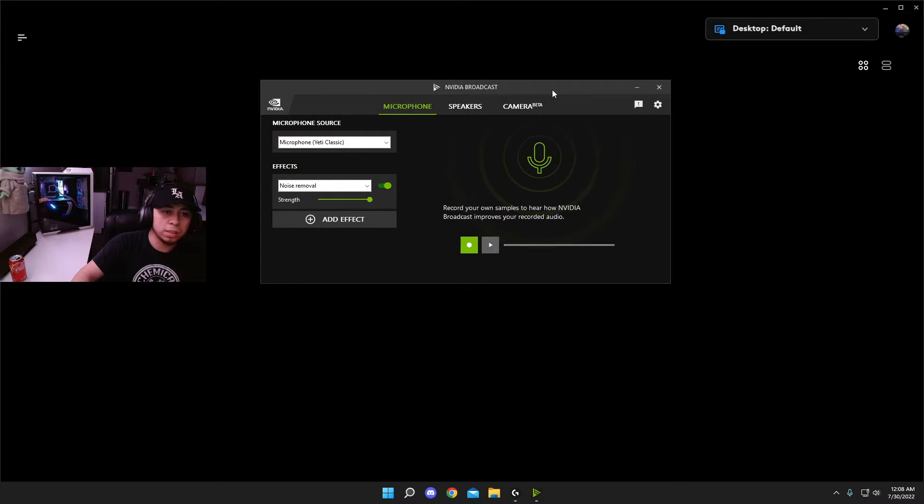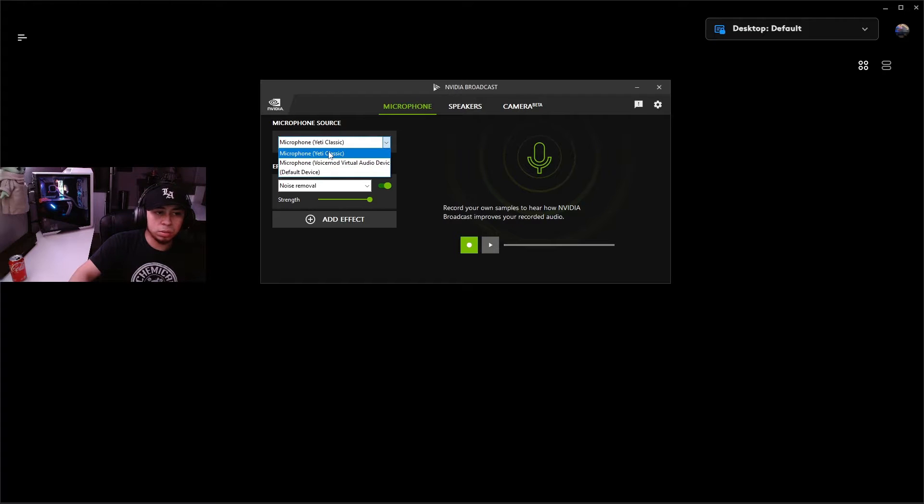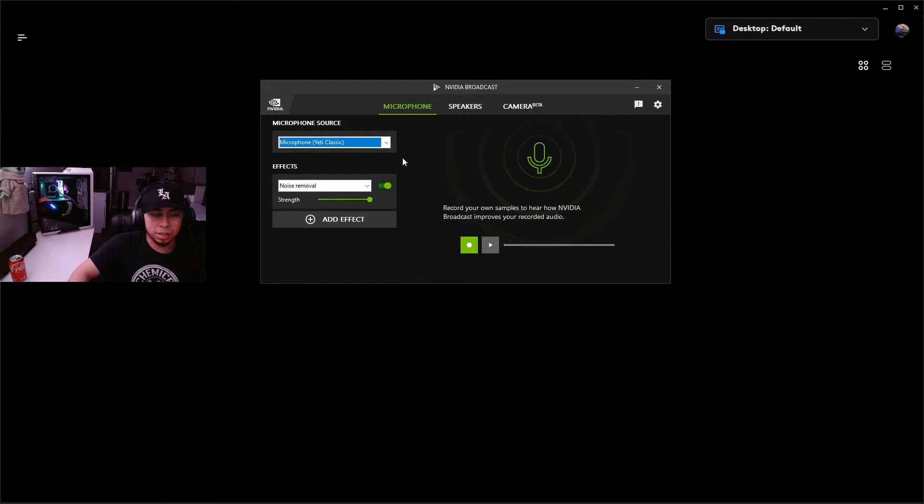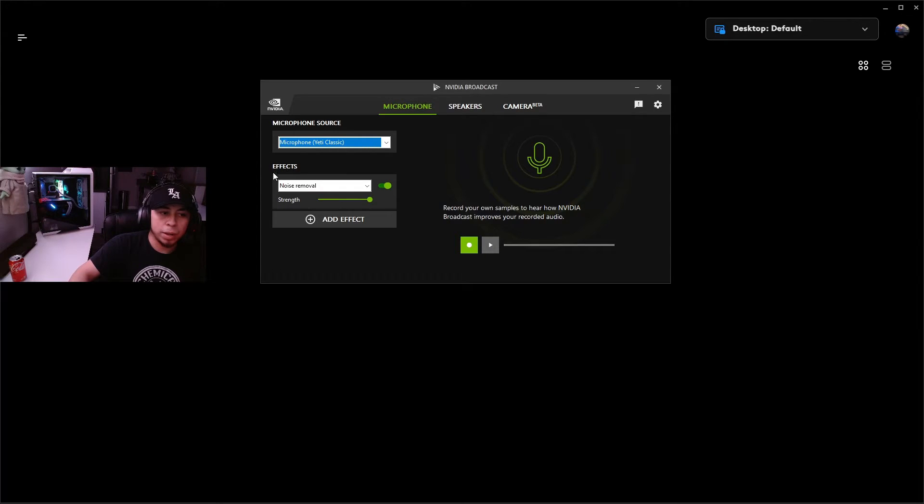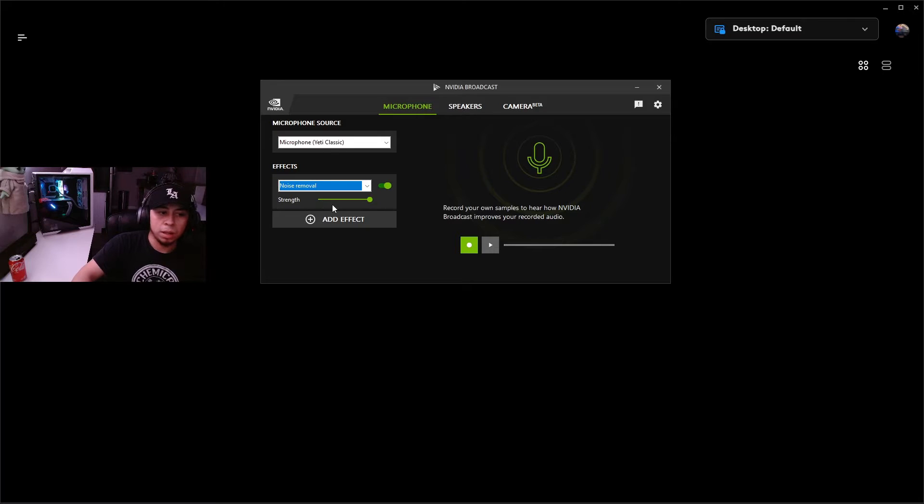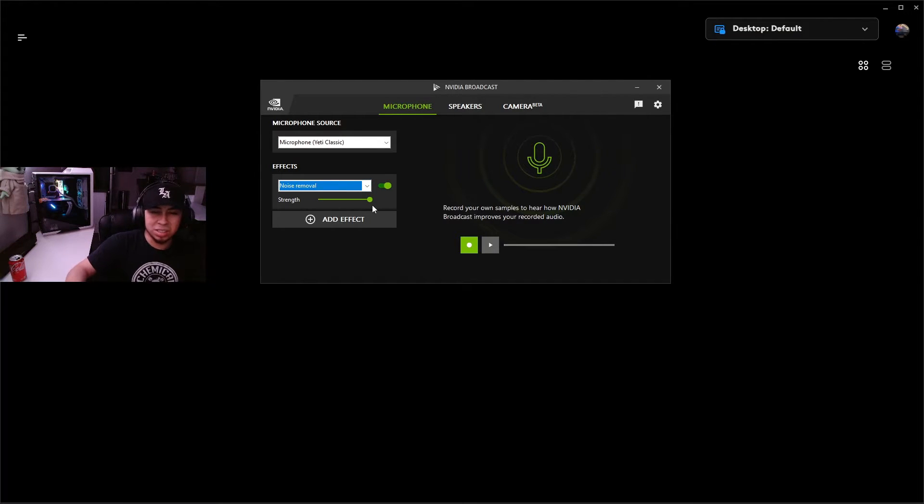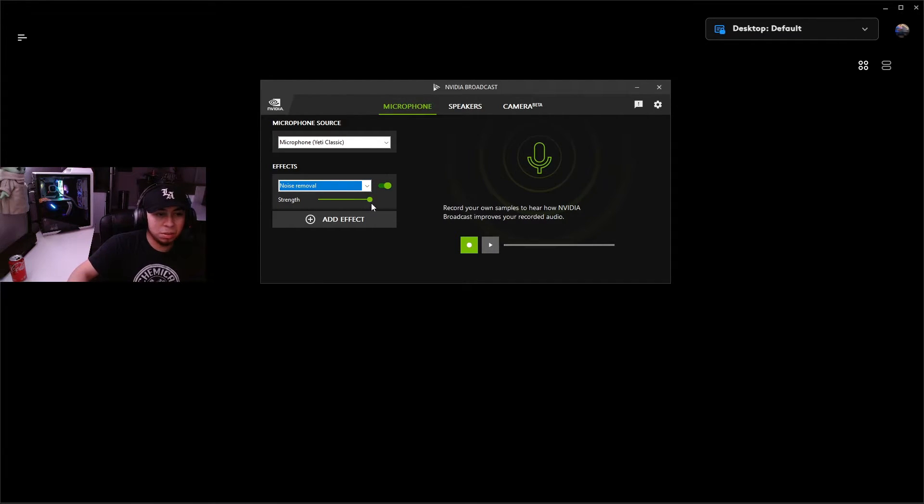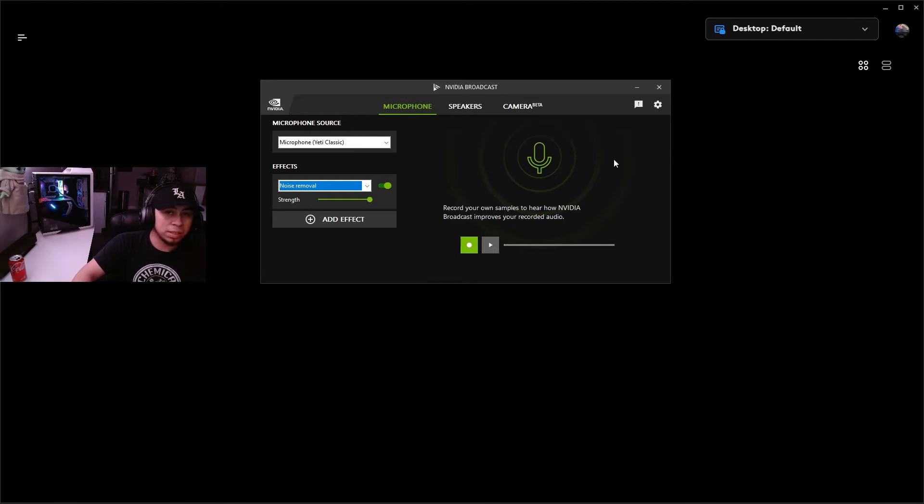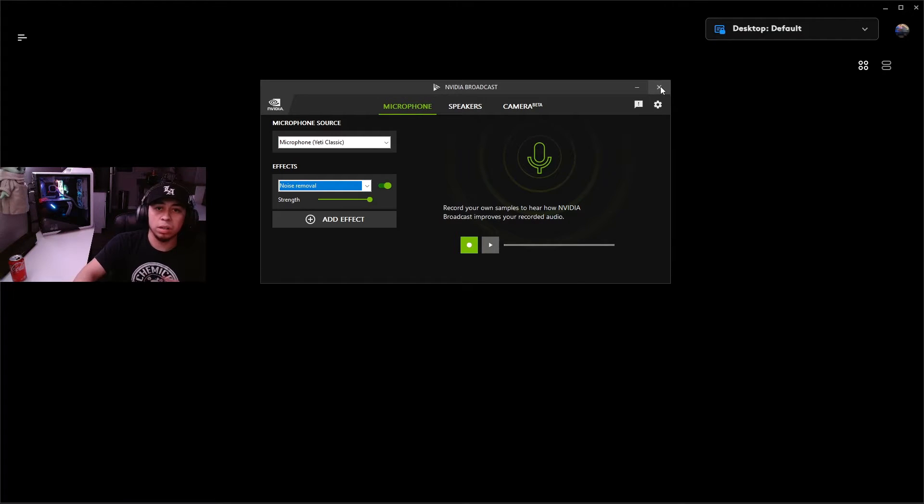Once that's done, go back to your Nvidia Broadcast window. Set your microphone source here to your Yeti, which in my case is Yeti Classic, and then on the effect panel here go ahead and add an effect. On the drop down, click noise removal. I personally like the strength all the way up - it doesn't really take away from the quality of your mic. Make sure that this setting here is turned on, and then once that's done you're completely done within Nvidia Broadcast.